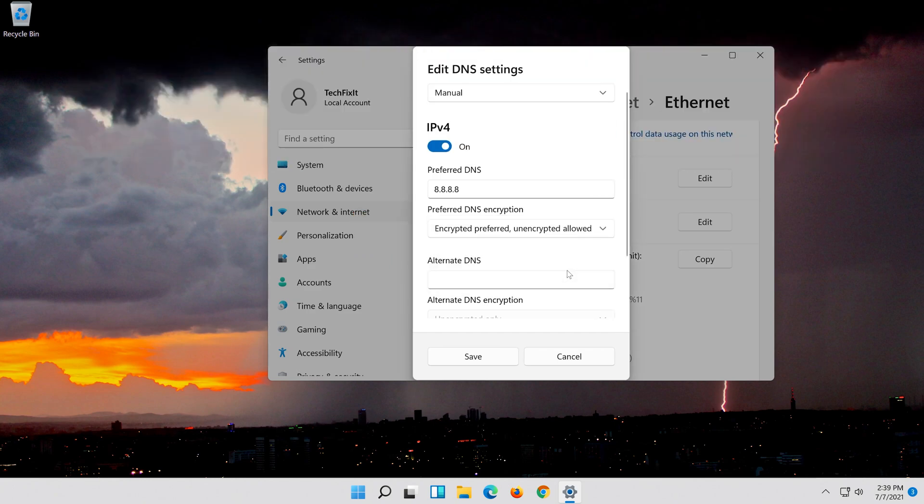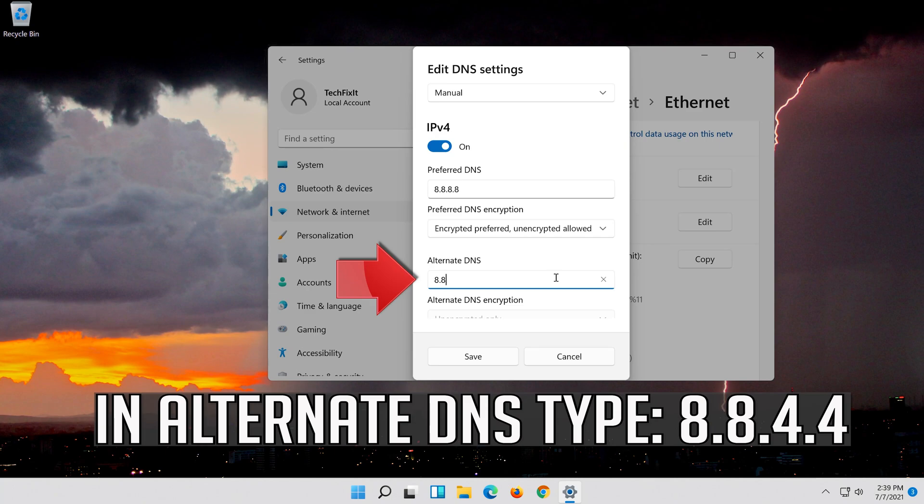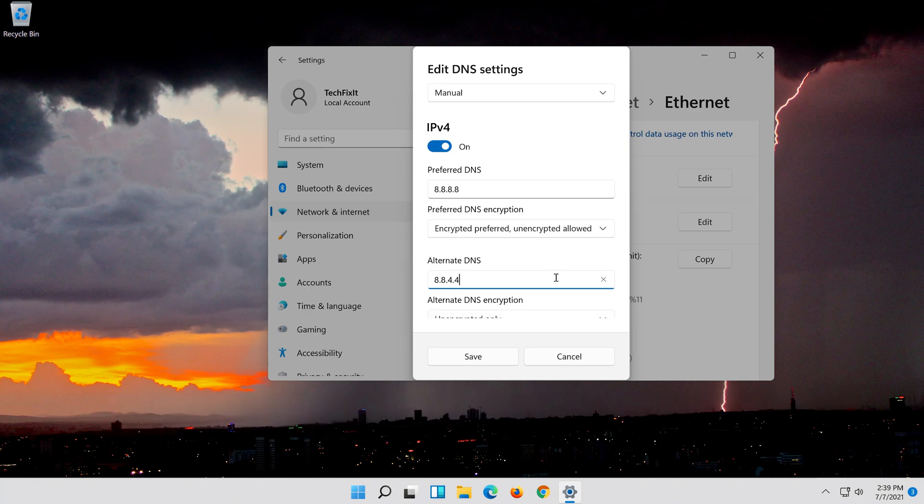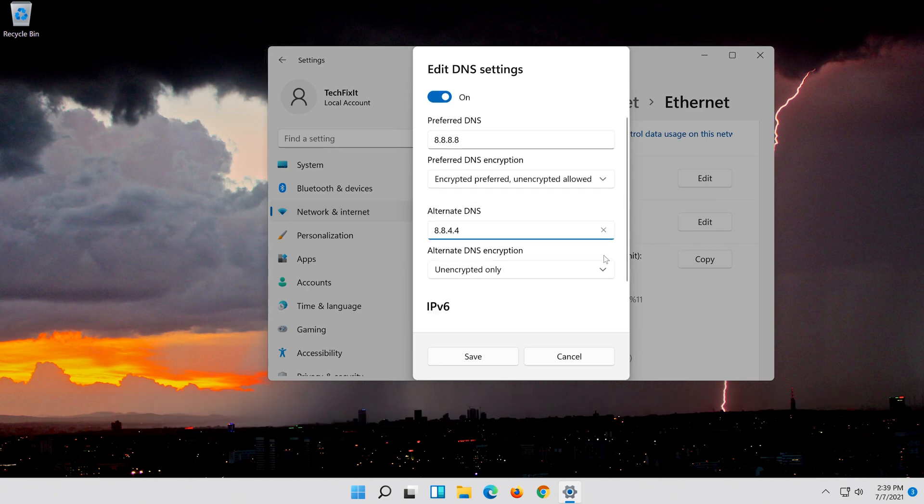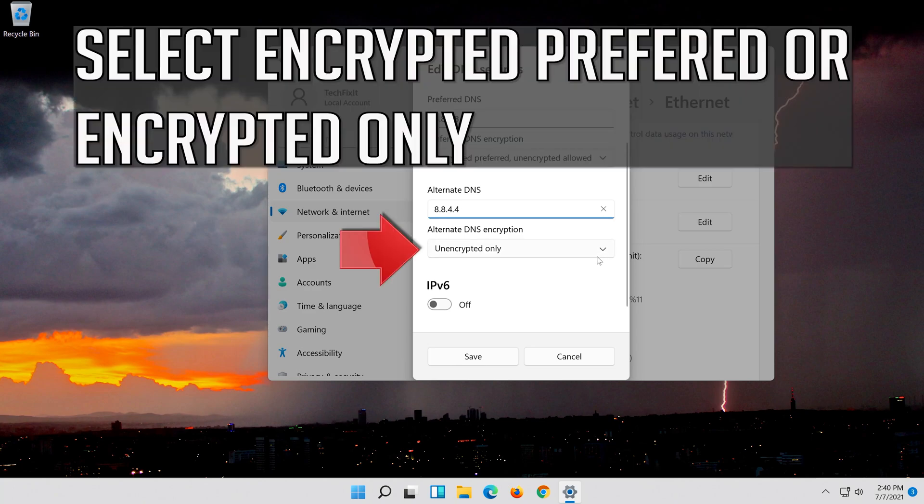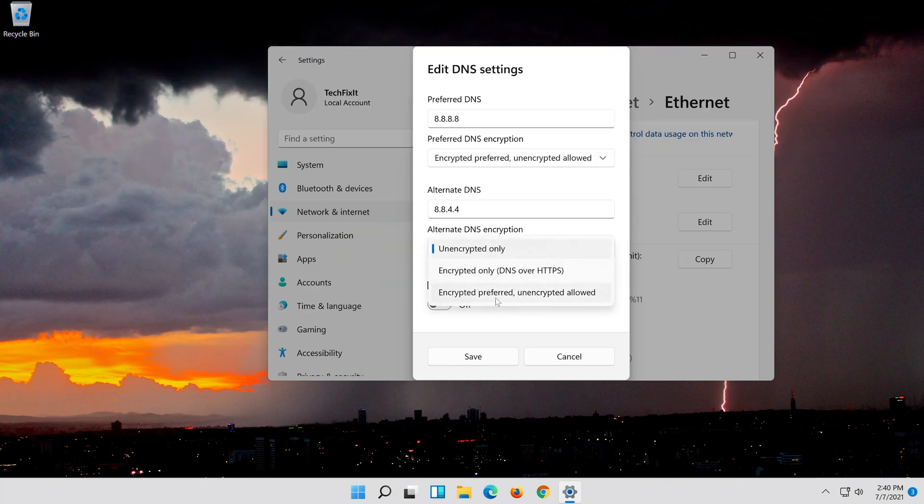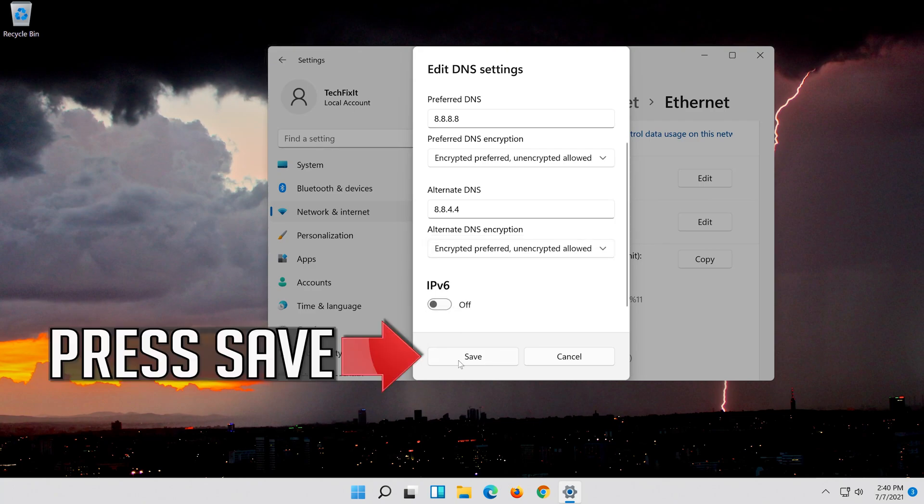In alternate DNS type 8.8.4.4. Select encrypted preferred or encrypted only, then press save.